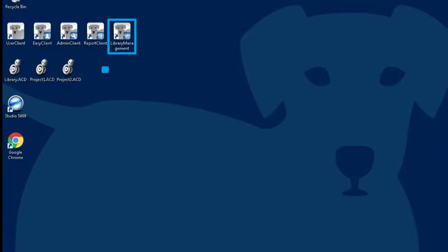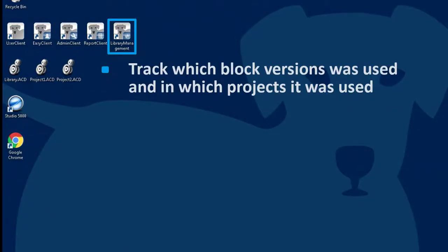VersionDog Library Management allows a user to track which block version was used and in which projects it was used. Imagine, for example, that a library program block gets changed.